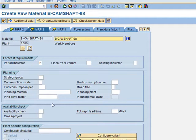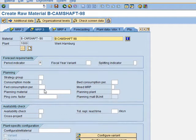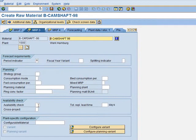In MRP 3, we need to put the Availability Check, which is 01 — that is on the requirements. We move to MRP 4.